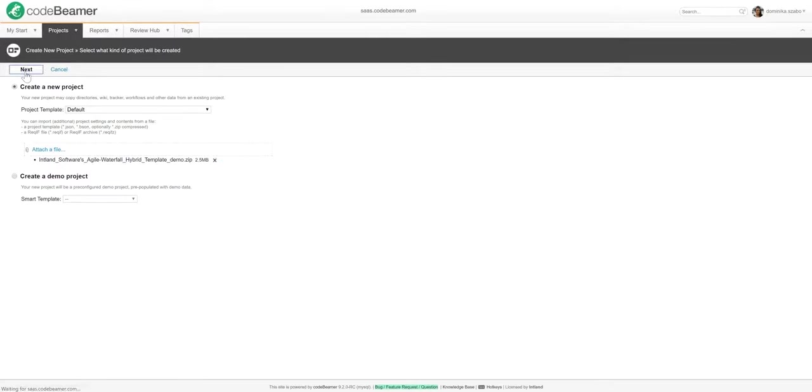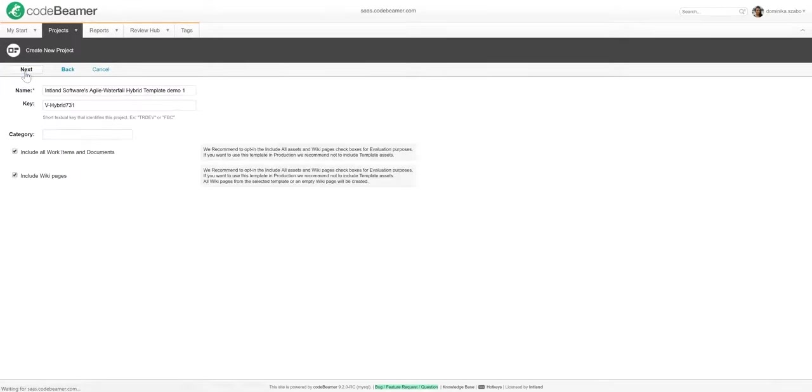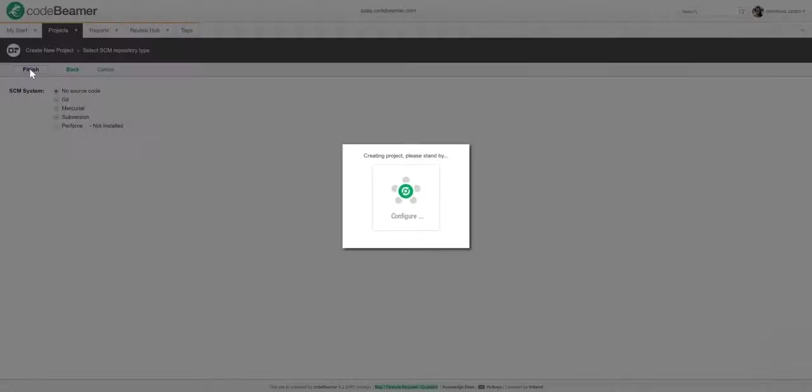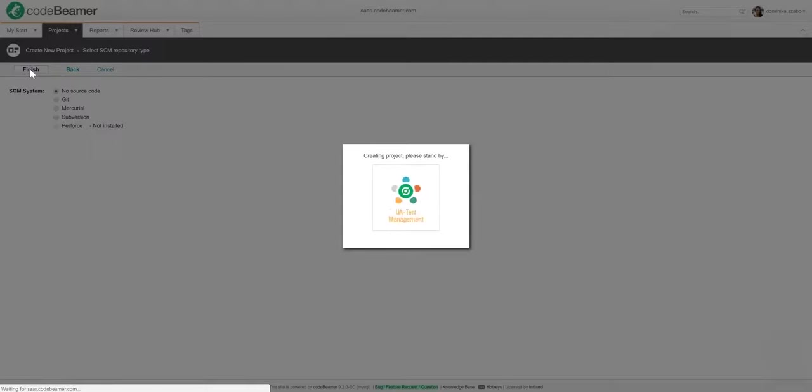I am now uploading the template file and as soon as I finished it, I'll need to name my project. Once that's done, the system will configure my new projects in a few seconds. As soon as that's finished, we're ready to roll.